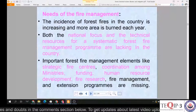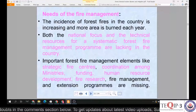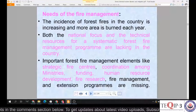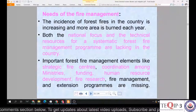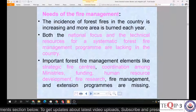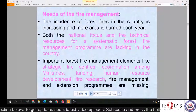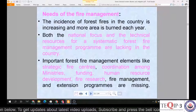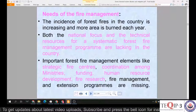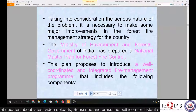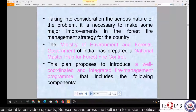The incidence of forest fire in the country has been increasing and more area is observed to be burned each year. Both the national focus and technical resources for a systematic forest fire management program are lacking. Important forest fire management elements like strategic fire centers, coordination among ministries, funding, human resource development, fire research, fire management, and extension programs are also missing.